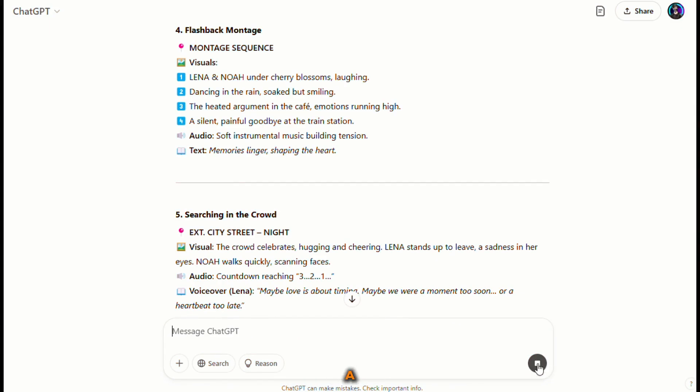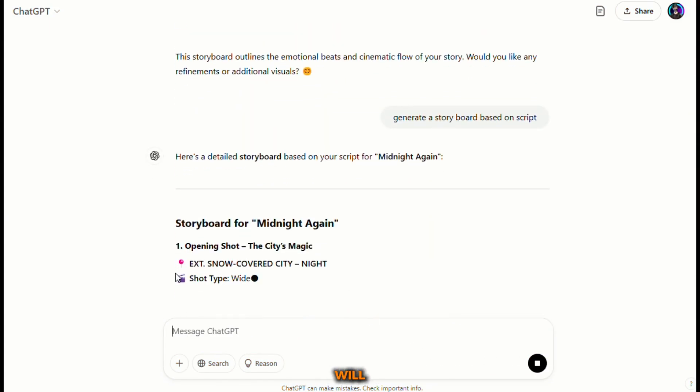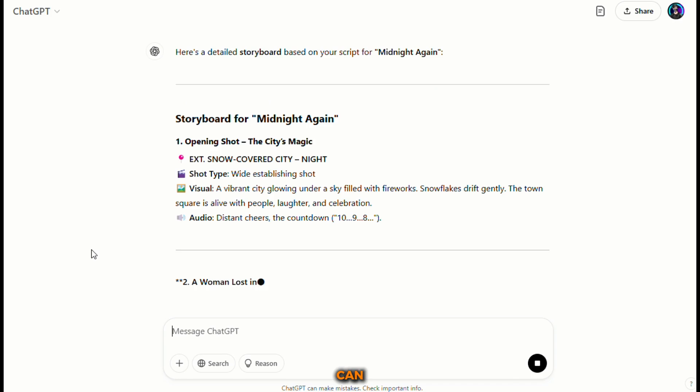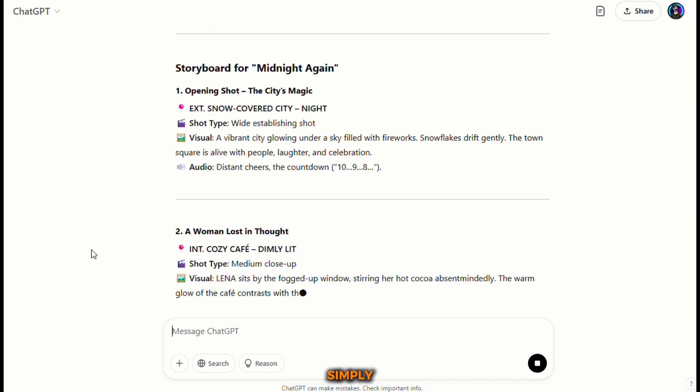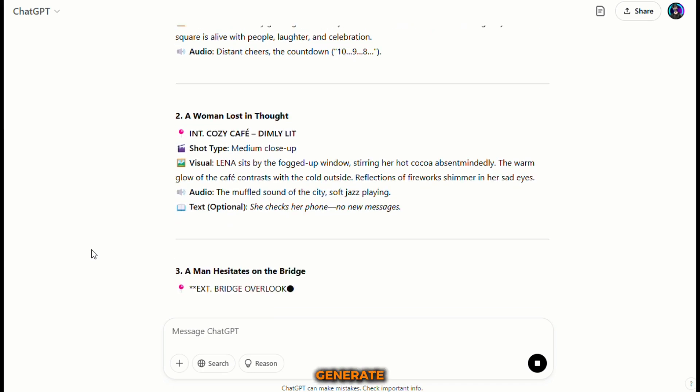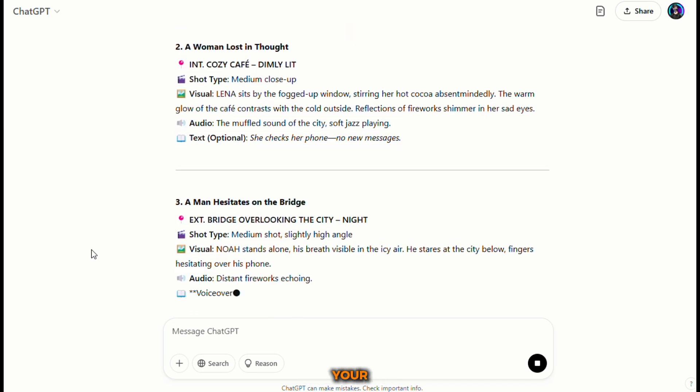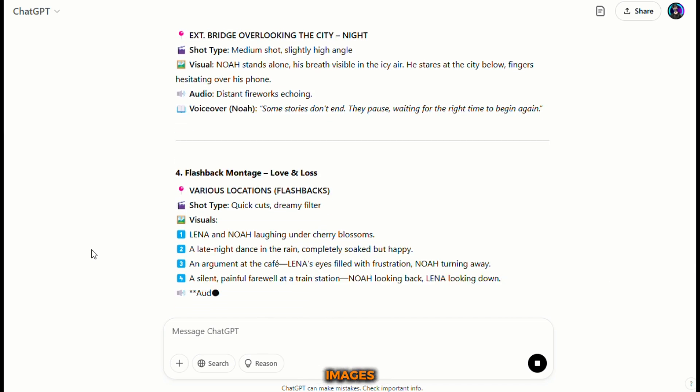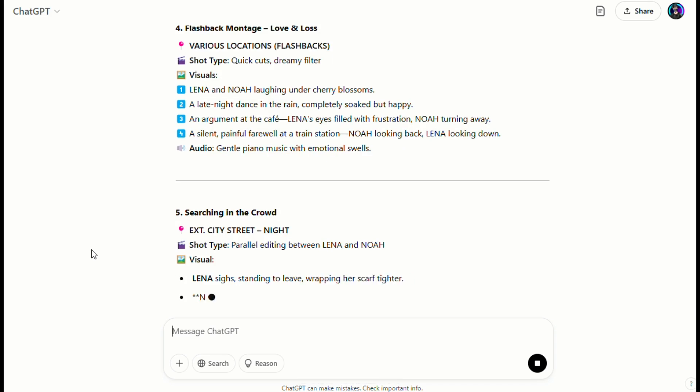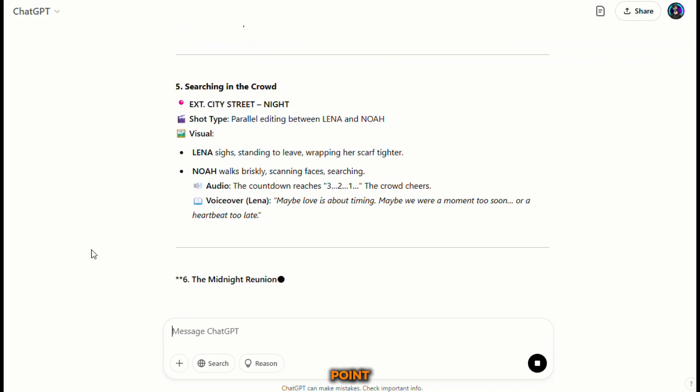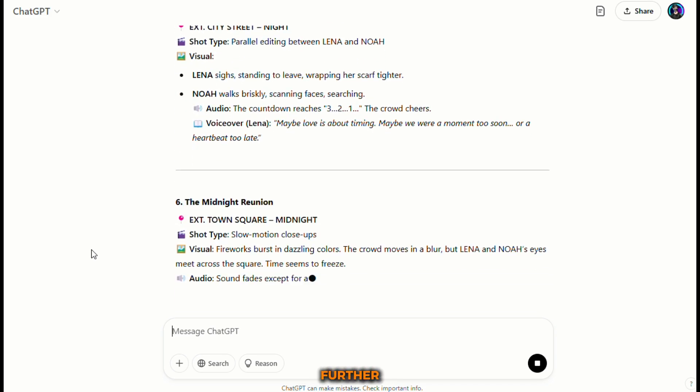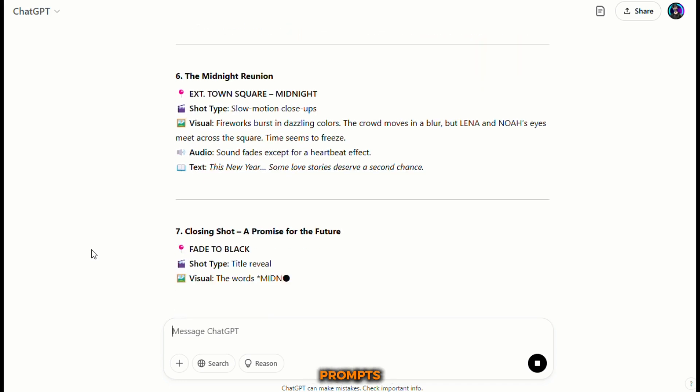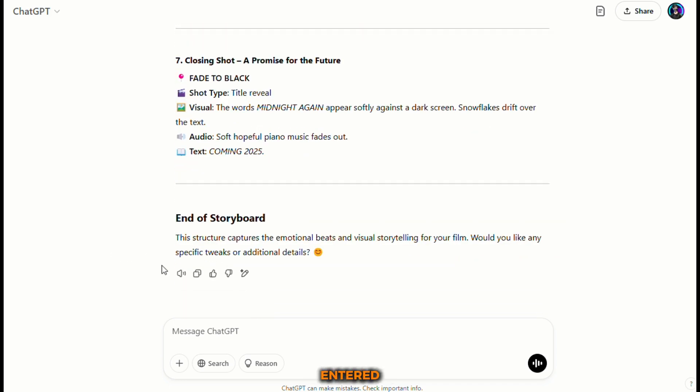That's where a storyboard comes into play. Think of it as a sketch of the movie, a rough draft of what the visuals will look like. ChatGPT can help with this too. Simply ask ChatGPT to generate a storyboard based on your script, and it will break down each scene into a sequence of images and descriptions.